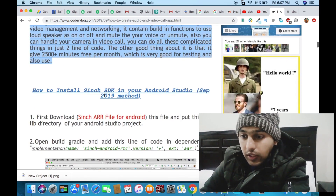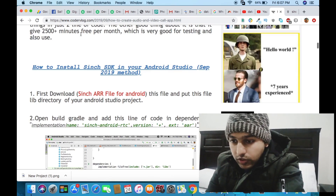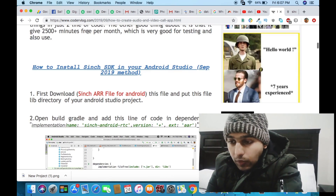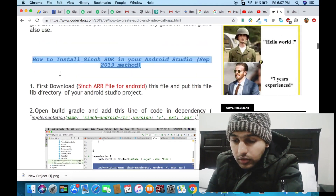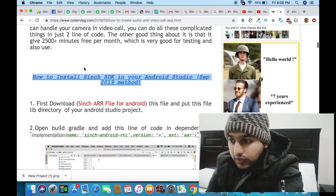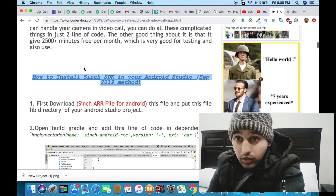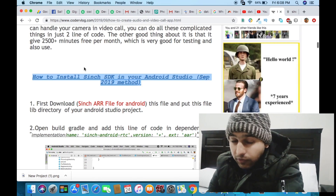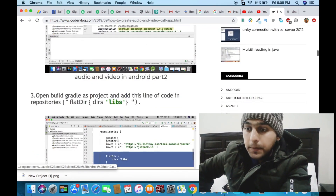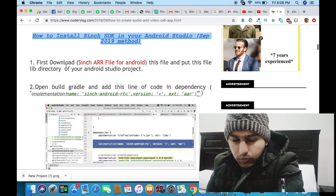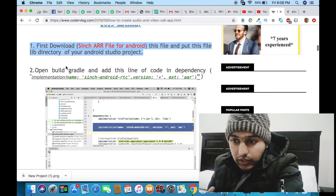Now let's look at how you can use Sinch SDK to create the audio and video calling app. On the screen you will see the Sinch website — I will paste the link in the description and you can check it out. It shows how to install Sinch SDK in Android Studio. There are four simple, quick steps which will help you install the SDK in your Android Studio.